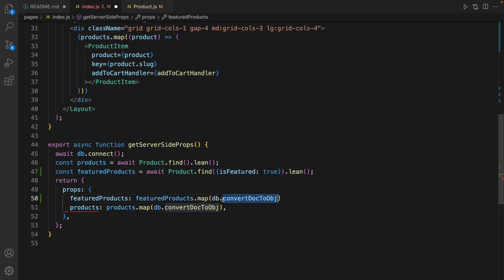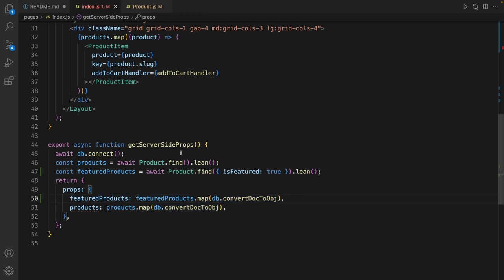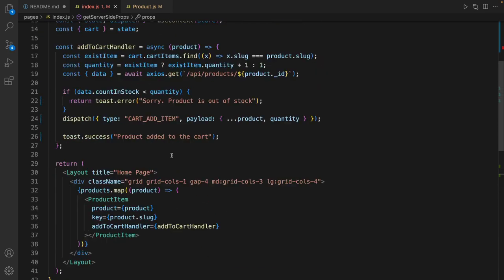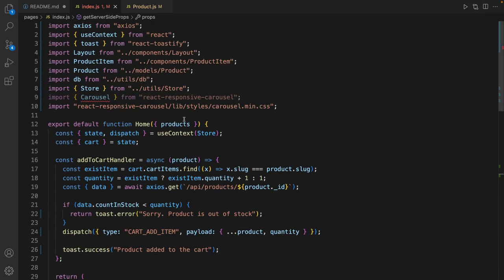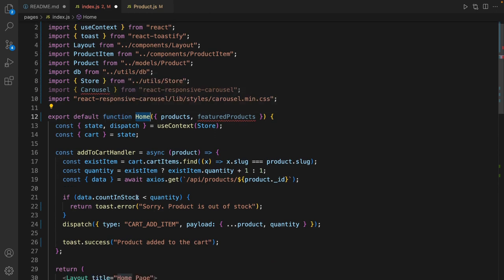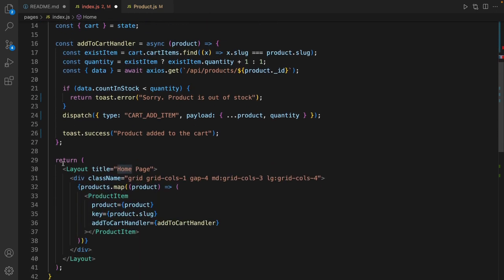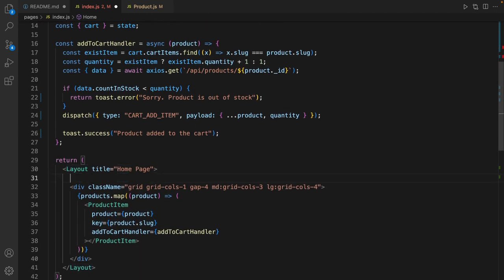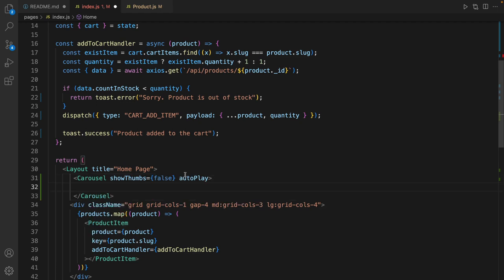So it's time to get featured products in the home function. Right after layout define carousel like this: set autoPlay to true and showThumbs to false.